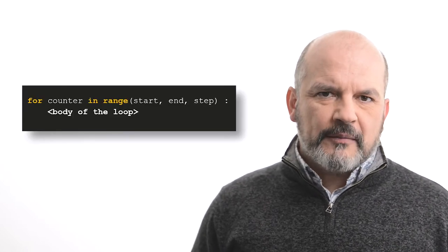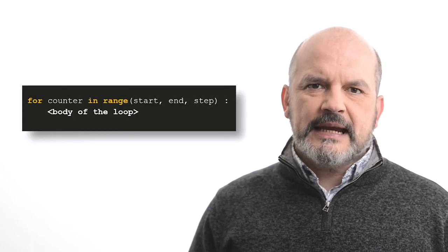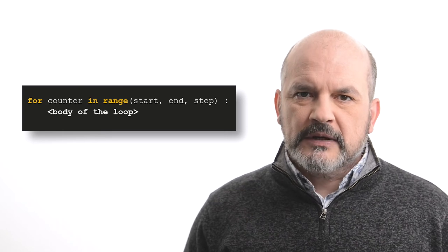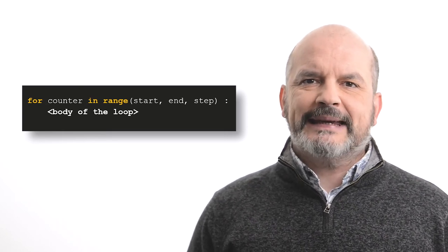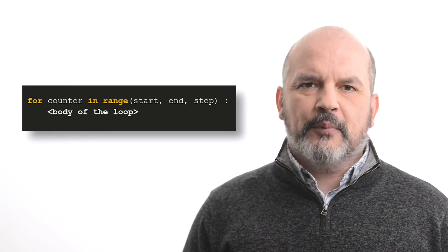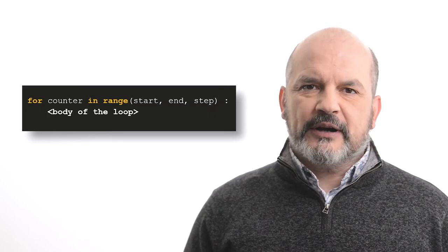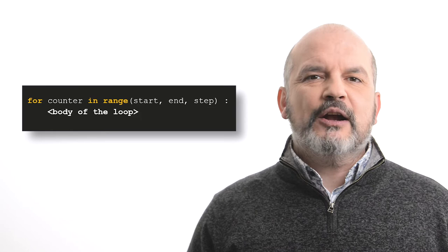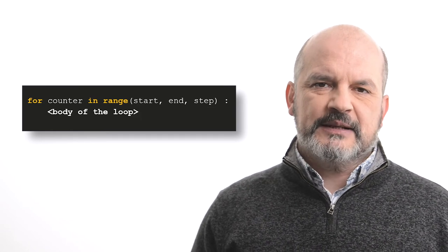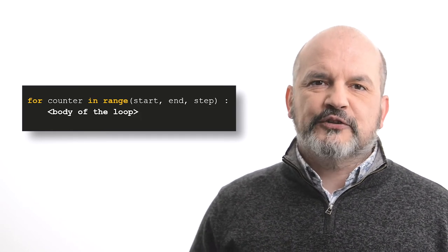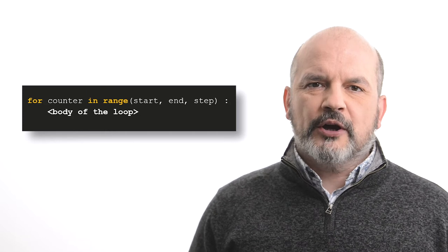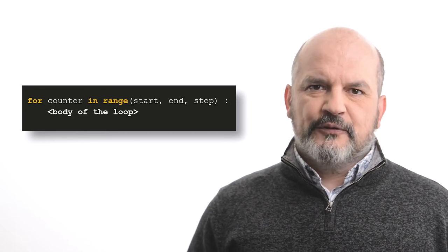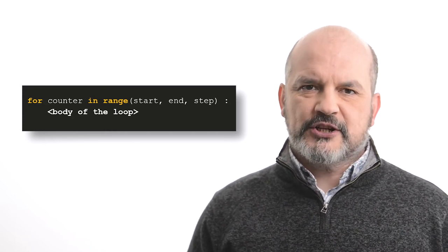The general form of a for statement is the keyword for. This keyword is then followed by counter, which is a variable representing the counter in this program. The name of the variable could be any other valid variable name, as seen before. After the variable, we have the keyword in, followed by the function range.